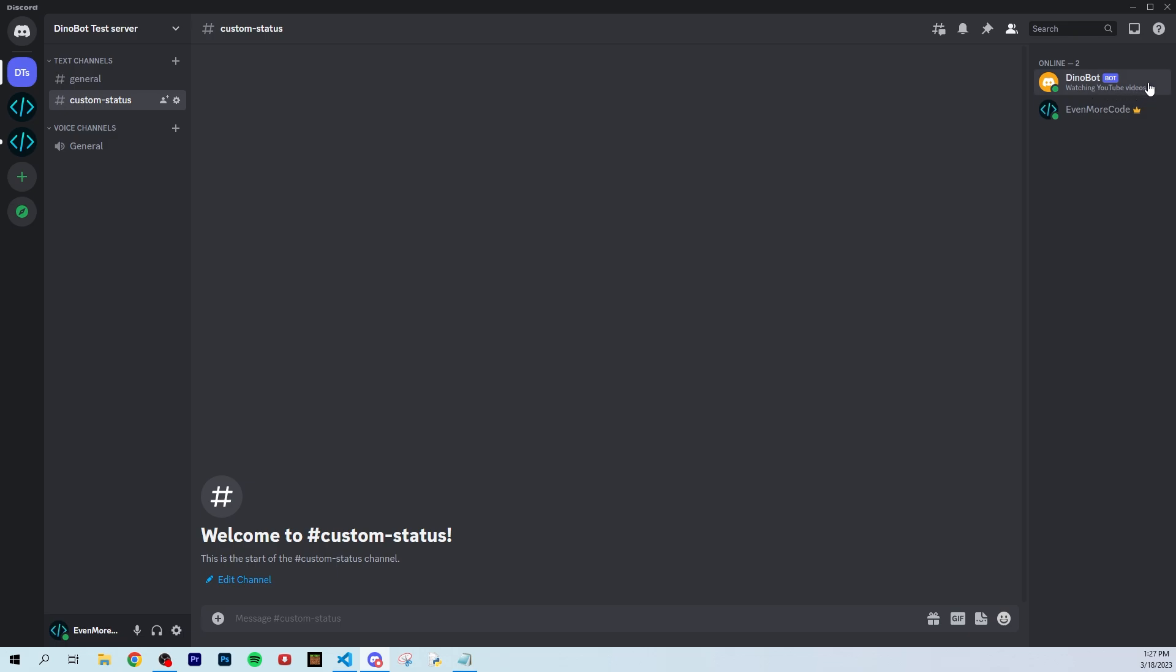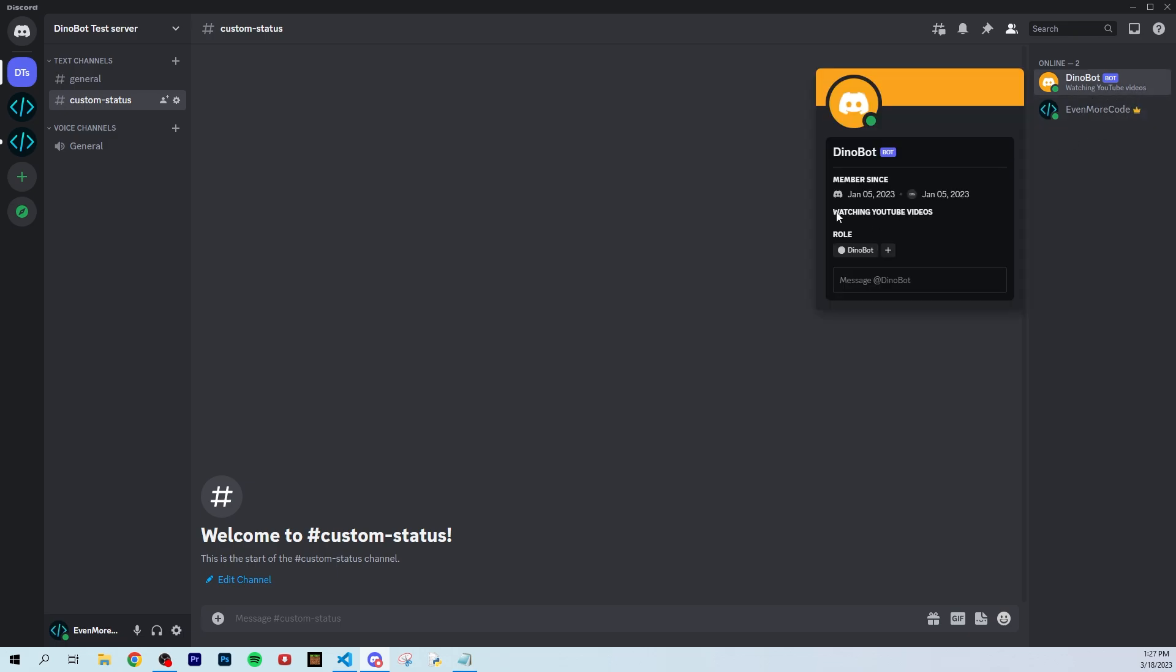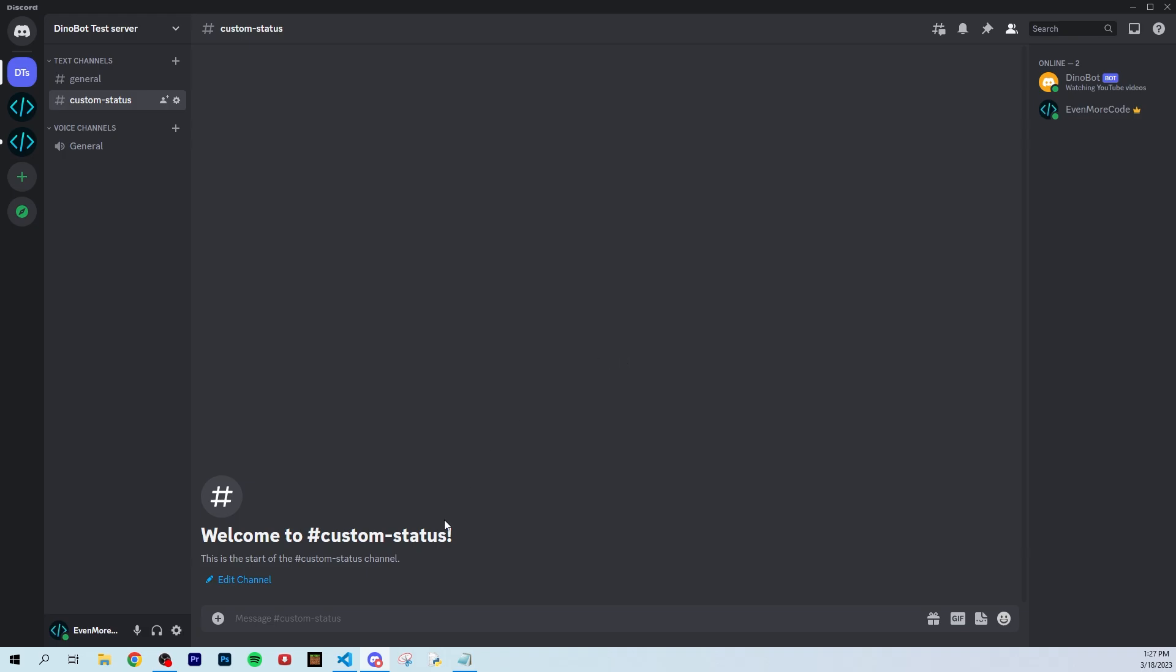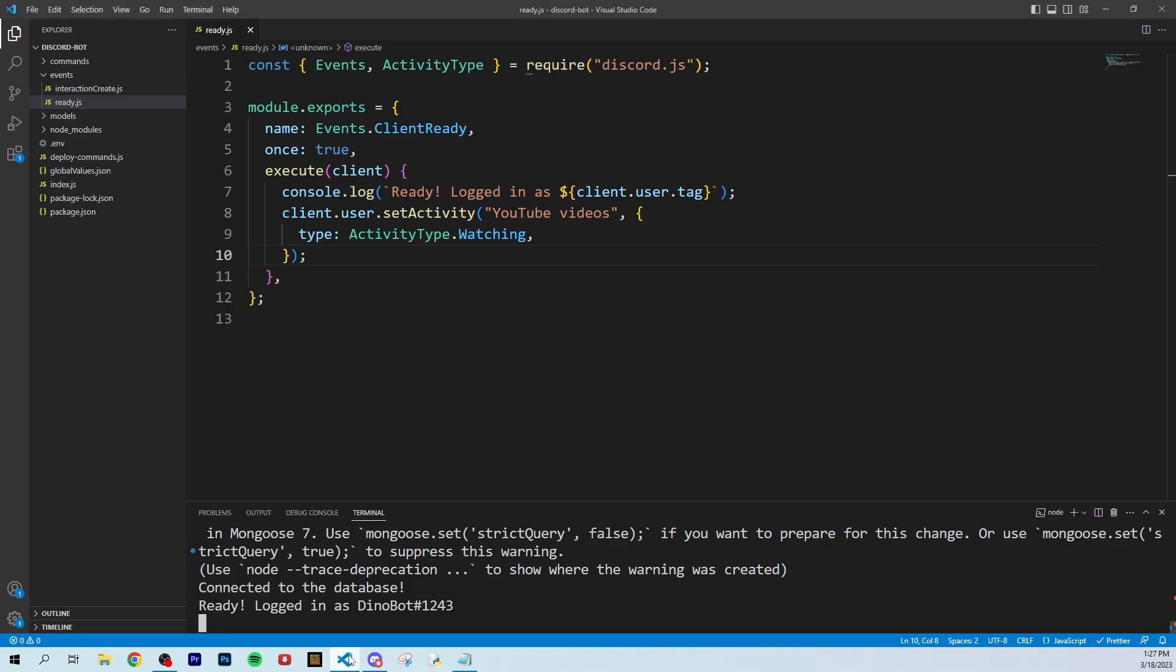You can click on it and it will say watching YouTube videos. This is a fun way to set a custom activity on your bot. This doesn't have much impact on your bot, but I think it's pretty cool and a lot of people have asked for this. It's something anyone can add to their bot real quick.